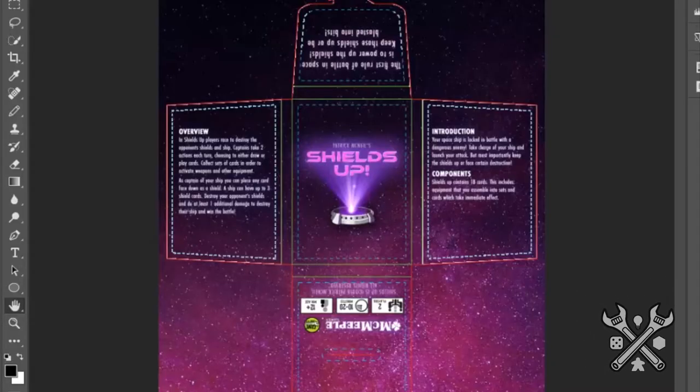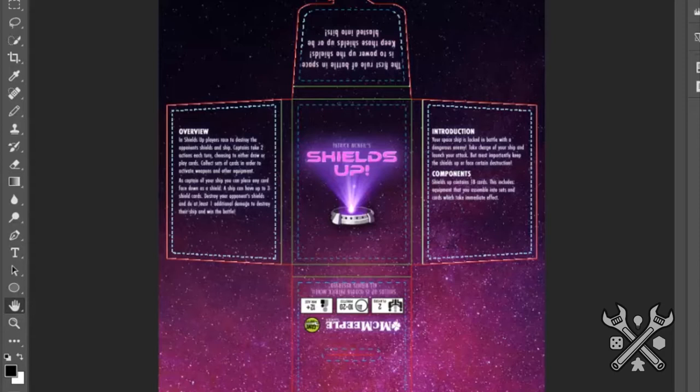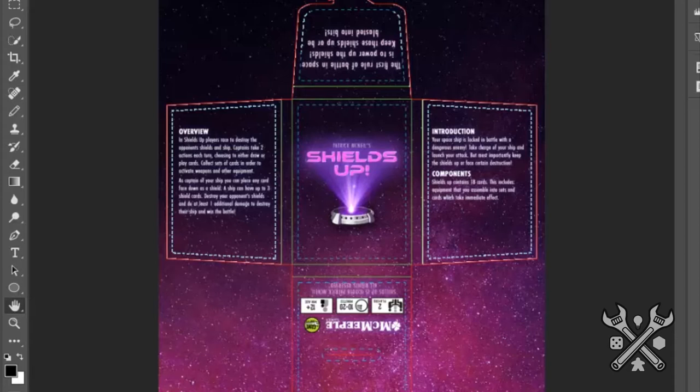Hey there, my name is Patrick McNeil, and I'm the designer of a little card game called Shields Up. It's a little 18-card game that uses the hookbox. I originally designed this as a part of the Game Crafter hookbox challenge, and it went on to be picked up by a small publisher and actually distributed on Kickstarter.